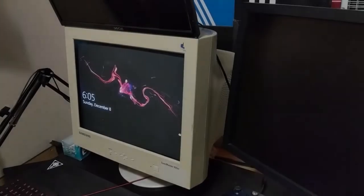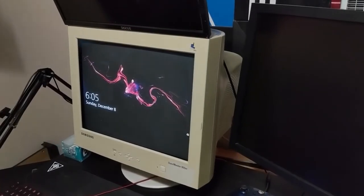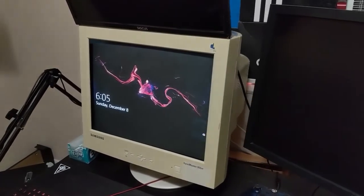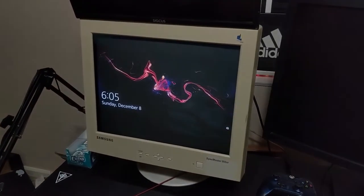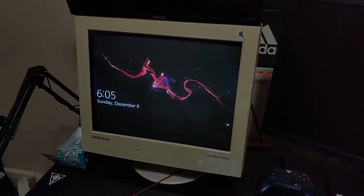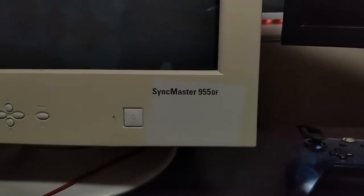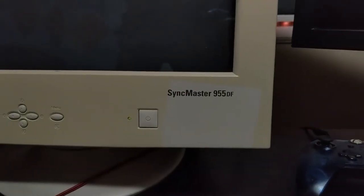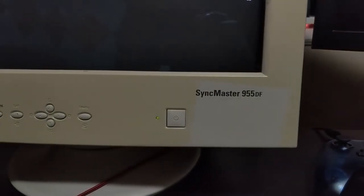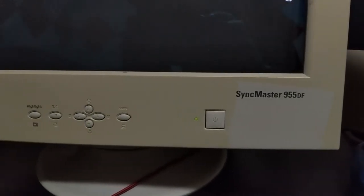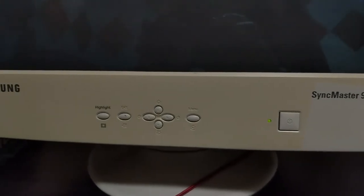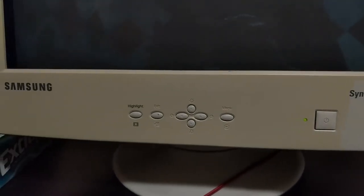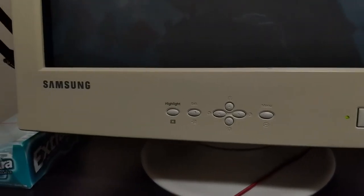What's up guys, welcome back to another SLPRIM video. Today we're going to be previewing the SyncMaster 955DF from around 2002, and this monitor is actually pretty good from its time.